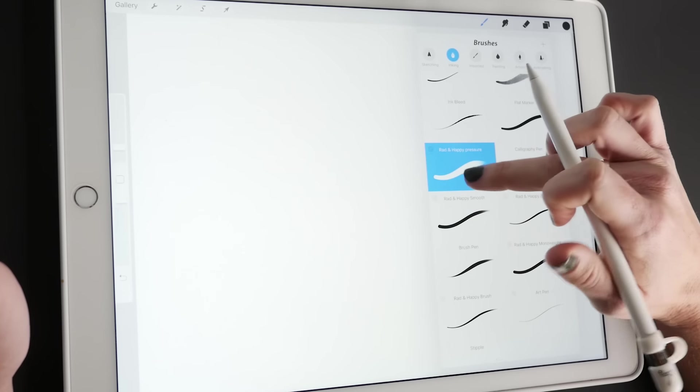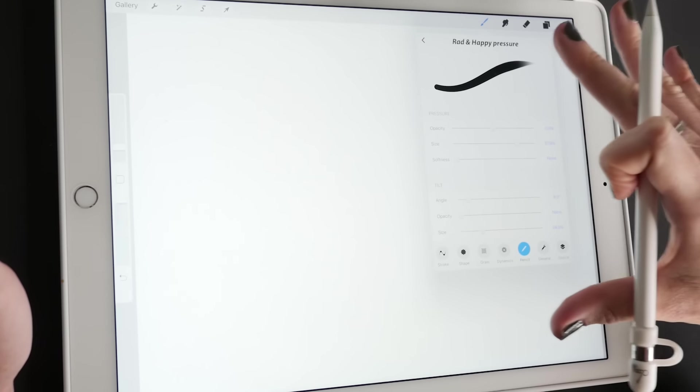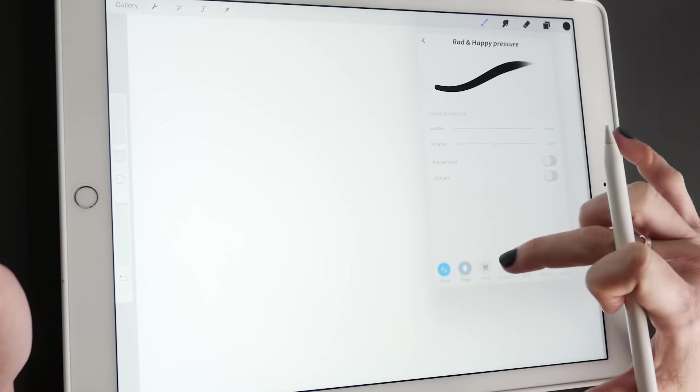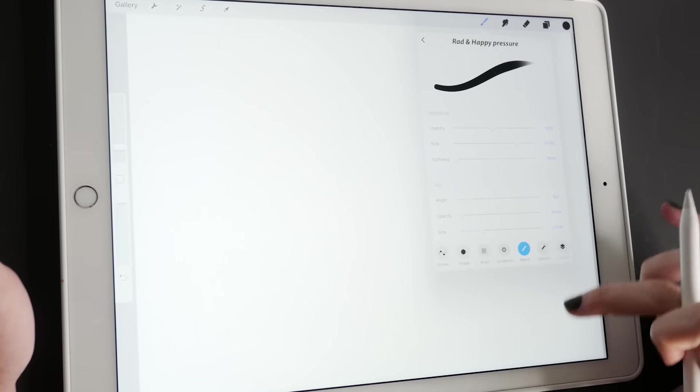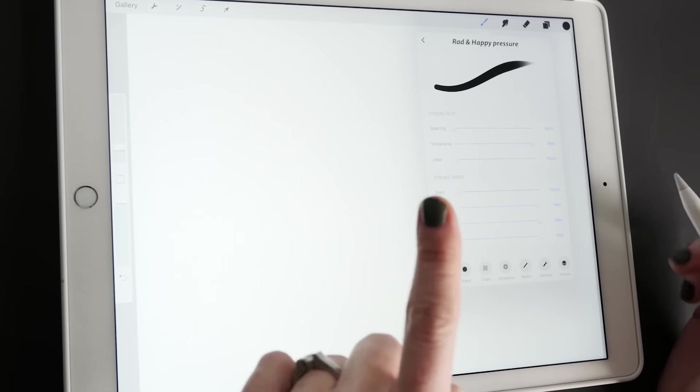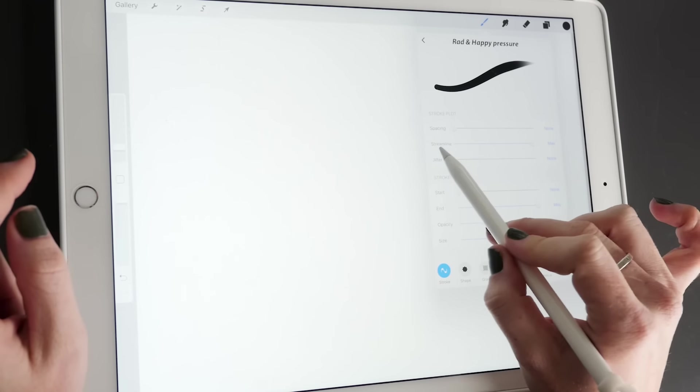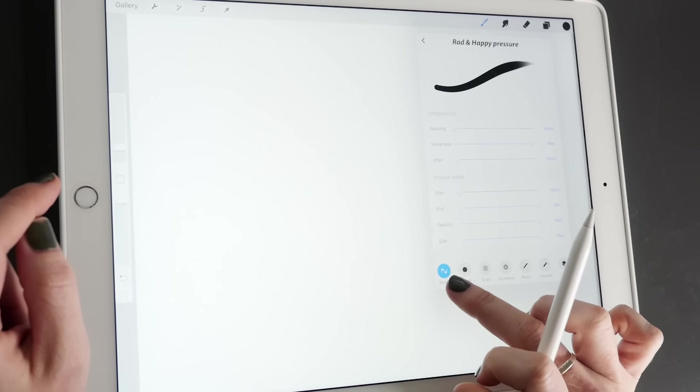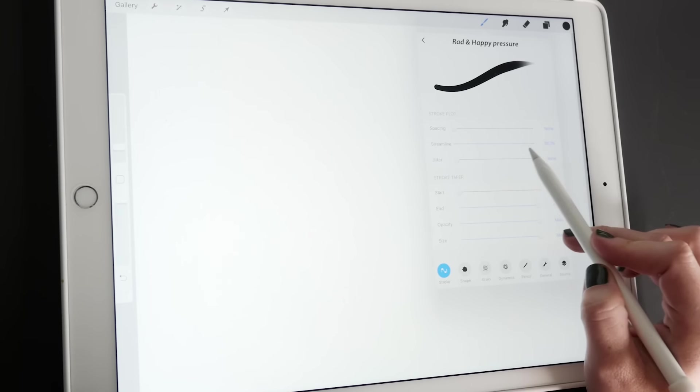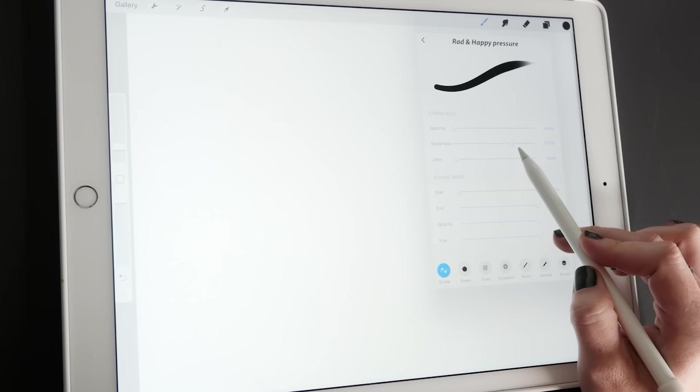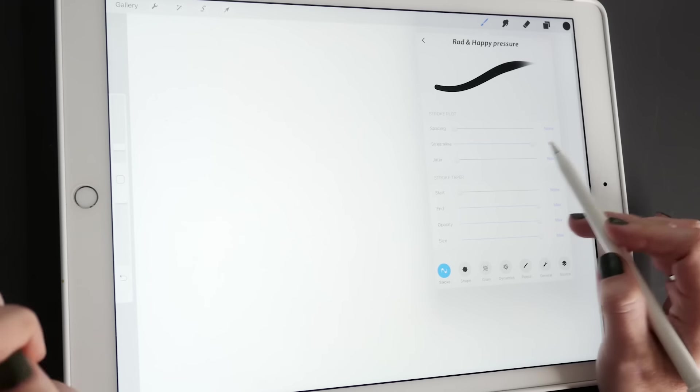When you're in the brushes, there are like 8 million settings for all of these brushes. One feature I want to go over though is this streamline feature. It's under stroke. And this came with one of their more recent updates and it's a game changer.